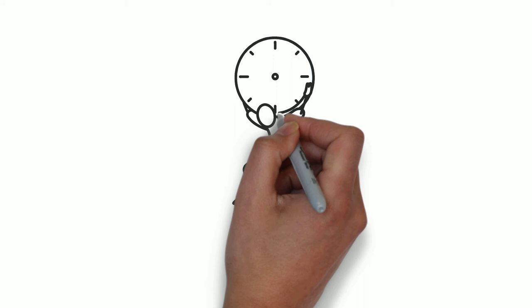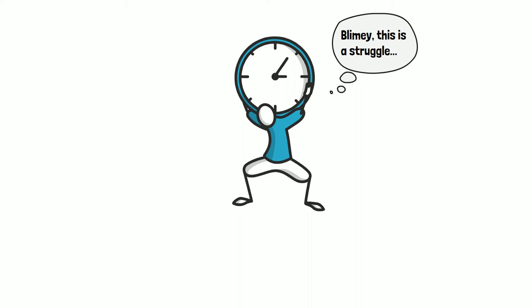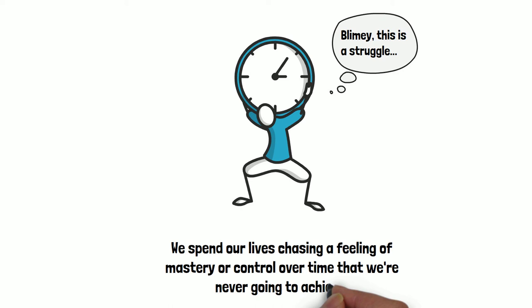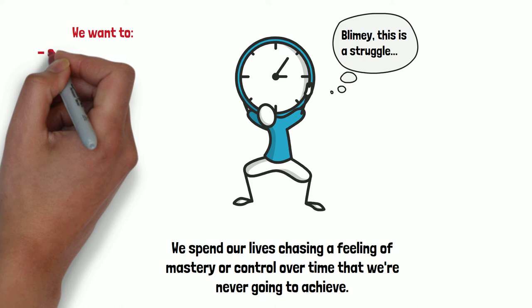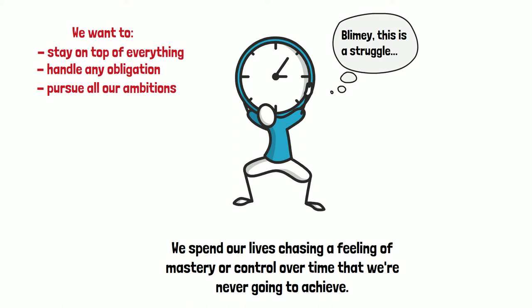One of the arguments I try to make in the book is that a big reason so many of us struggle with time, and specifically with this feeling that we're never quite getting around to the things that matter the most to us, is because we spend our lives chasing this feeling of mastery or control over our time that we're never going to achieve. So we want to become the kind of people who can stay on top of everything, who can handle any obligation that might be thrown at us, who have all sorts of time in the day to pursue other ambitions or to implement great morning routines or habits that we think will make us into better people.